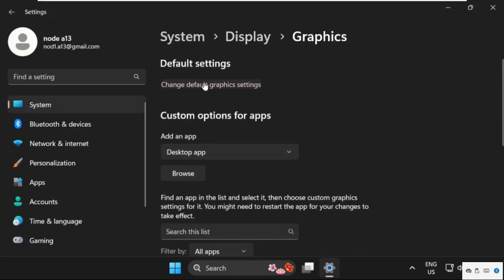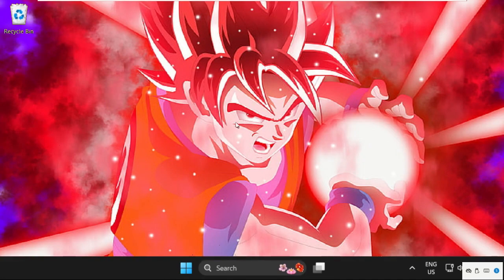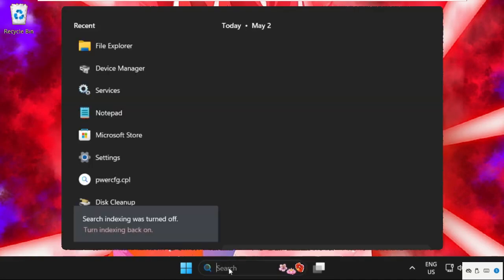Just click on Change Default Graphics Settings and we need to turn on this option. Once done, we need to close this window and go to search bar.